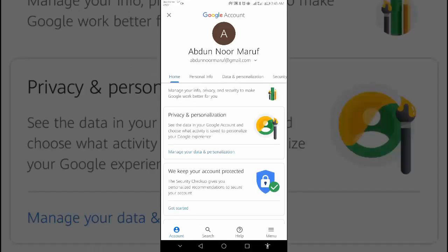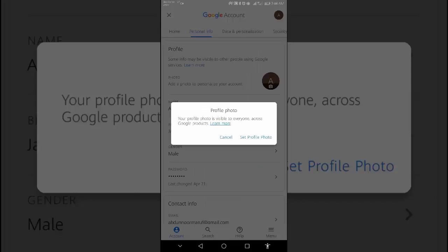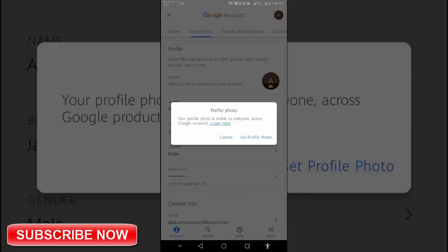Then tap personal info. Under profile, tap photo. You may be asked to sign in.